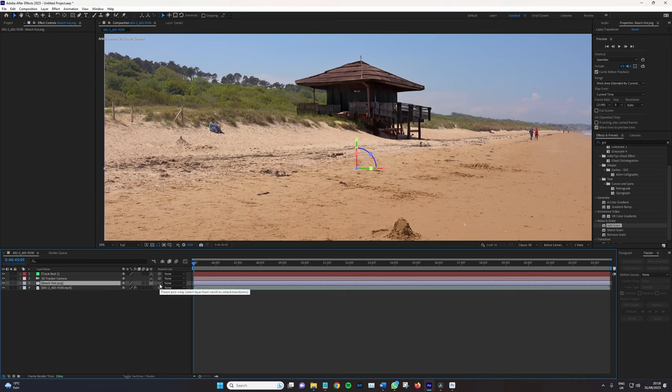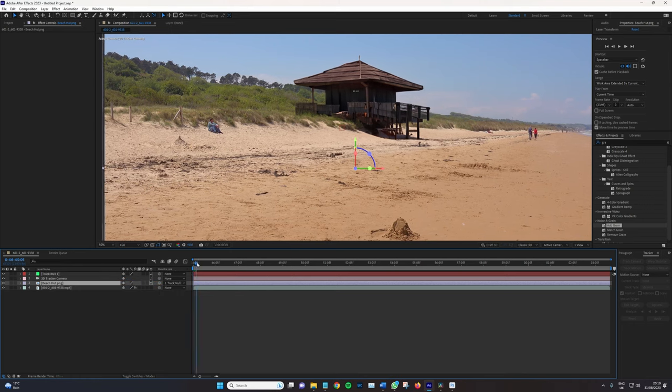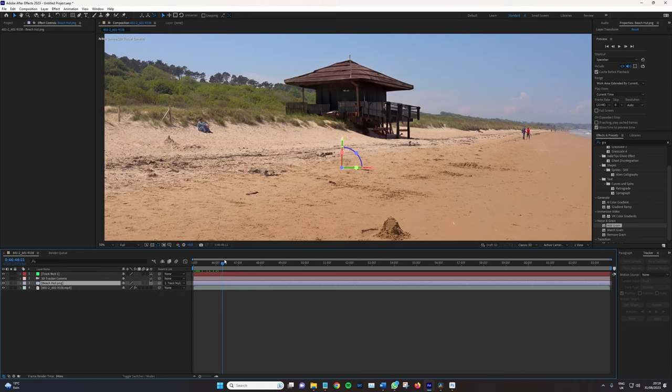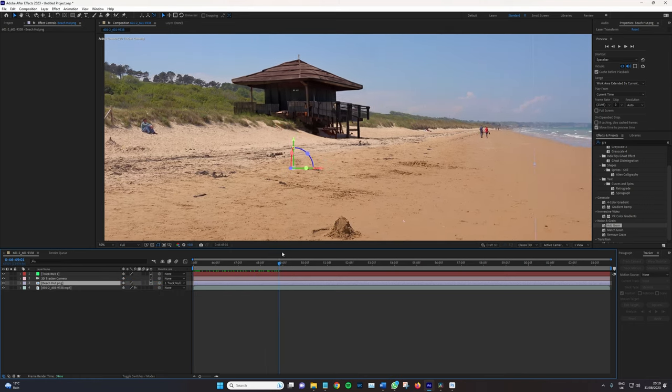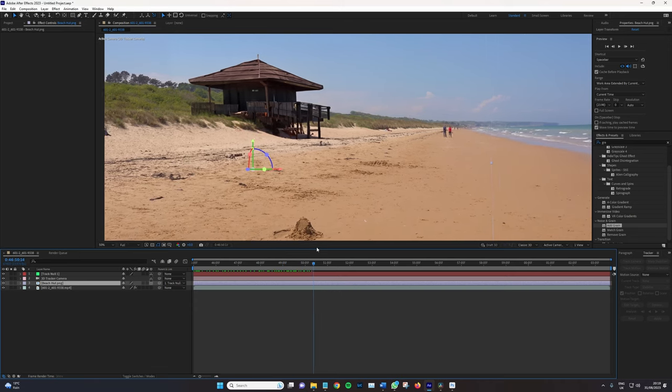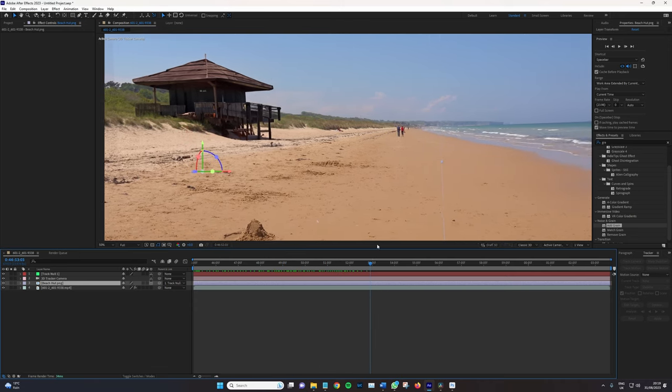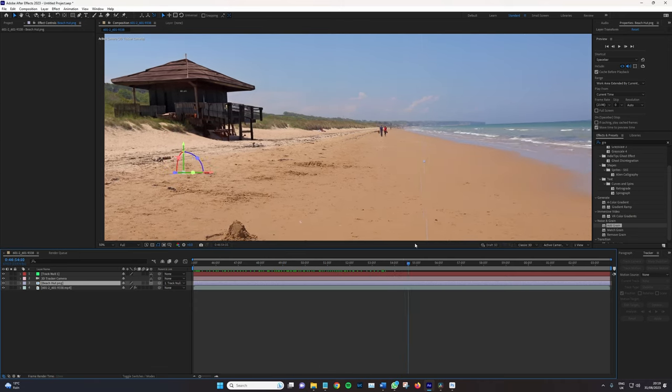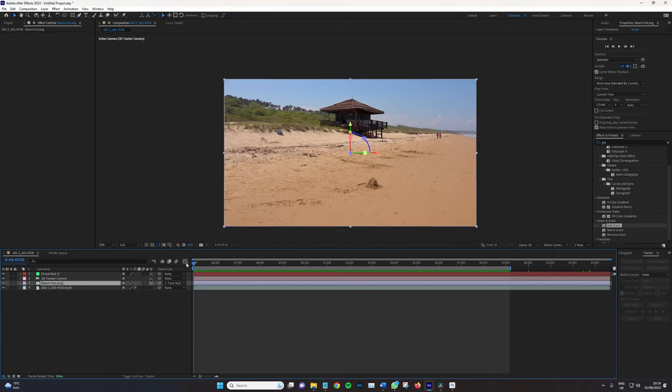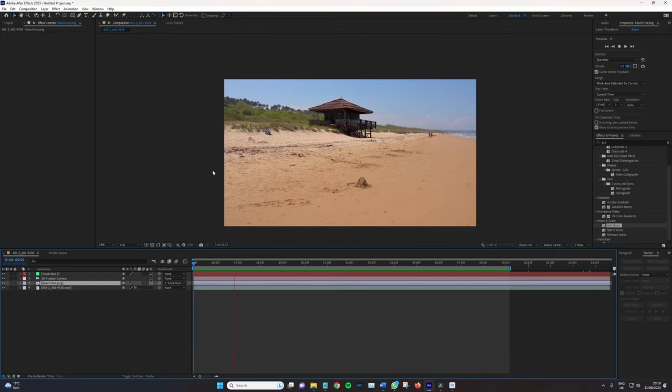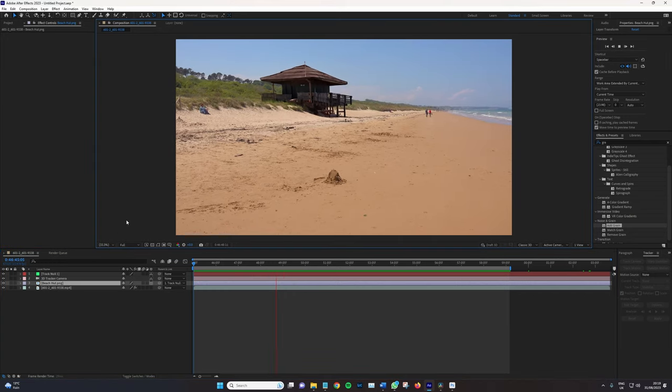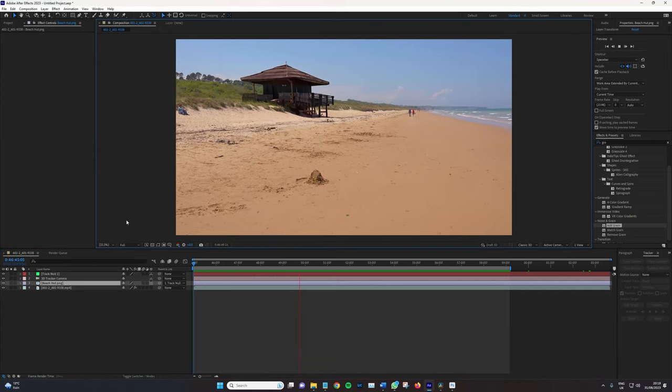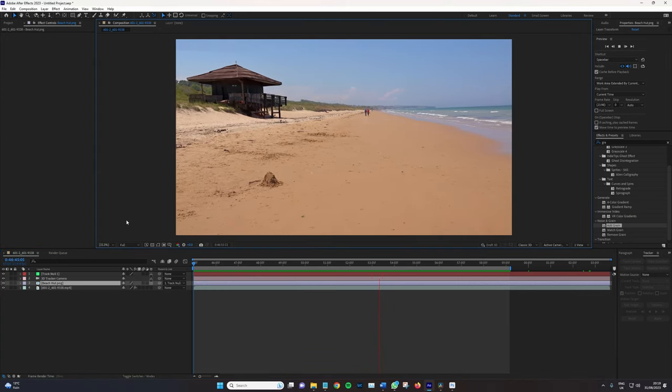So now I'm going to turn the beach hut back on, and then I'm going to turn it into a 3D layer by selecting this button. Then, using the pick whip, I'm going to bring it up and parent it to the null. Now what will happen is as I move forward, the beach hut stays anchored to its natural position. So that's just being preview rendered. Let's click Play. That looks pretty solid. It looks like it's part of the scene.